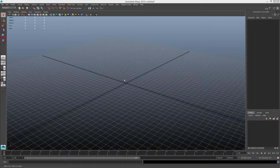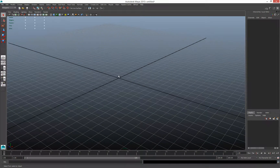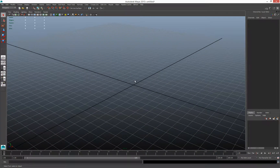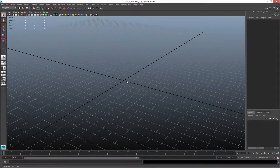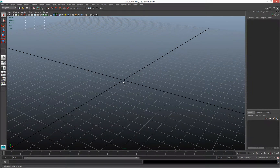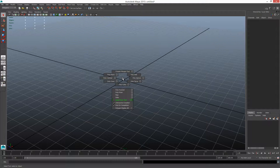I'm going to quickly go through the manual boolean process — the simplified version of it. I'm also going to show you a trick. A lot of people freak out about how to cut a hole in something, so I'll show you a quick trick that I came up with on my own.